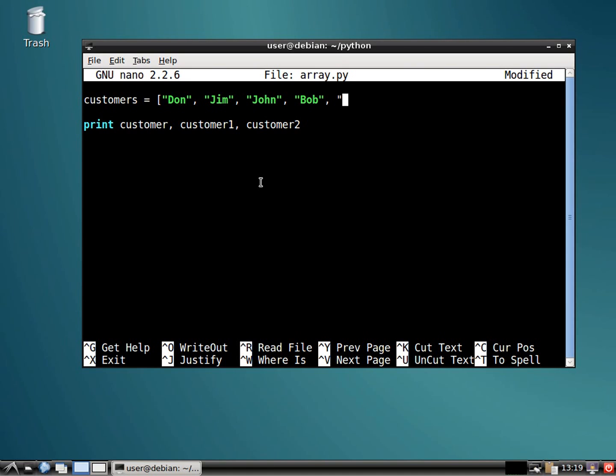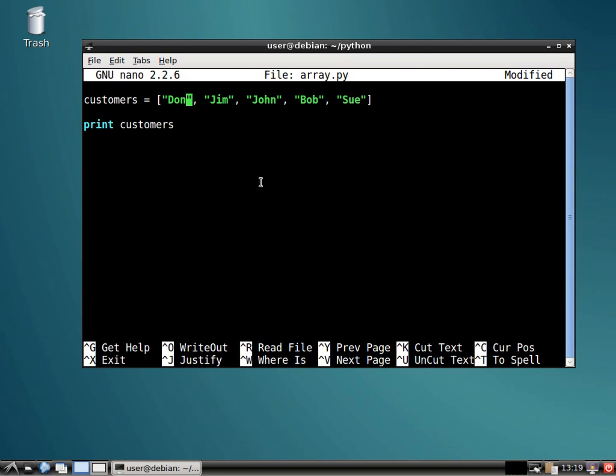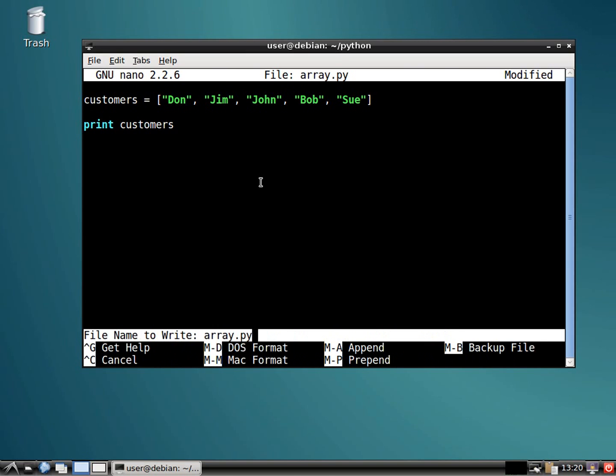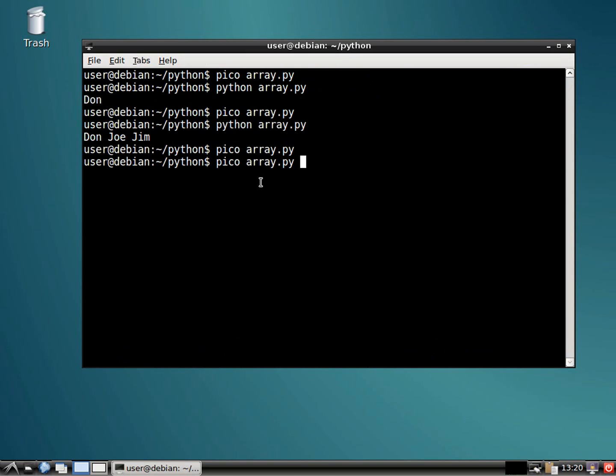John, and we'll say Bob, and Sue, whatever. And we'll do a close bracket. And now I'm going to print this, right? So now we have multiple values in one variable. We'll see what that looks like.